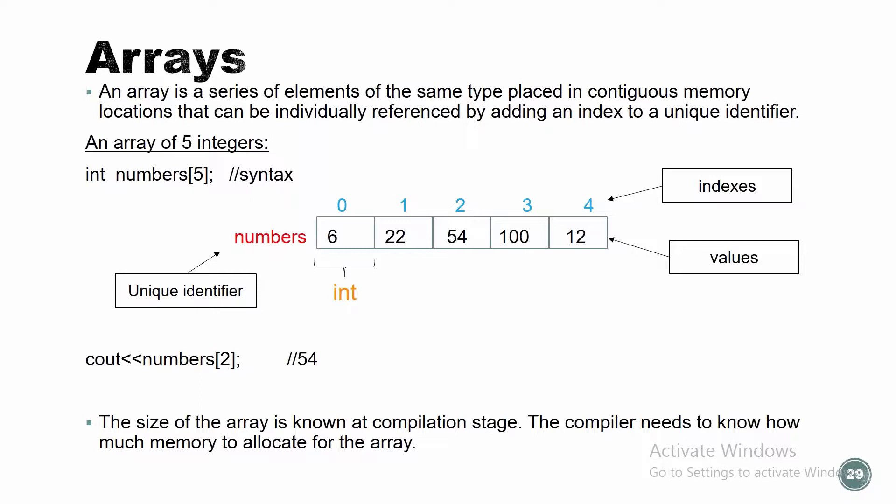The size of the array is known at compilation stage. The compiler needs to know how much memory to allocate to the array. We're gonna learn hopefully later how we can do it more dynamically and not knowing in advance how much space we need. But for the basic right now, when we declare our array, we have to give it a value. We have to give the five or the thousand. Before we compile our program, before we build it, we need to specify how big it's gonna be.